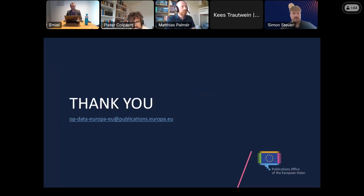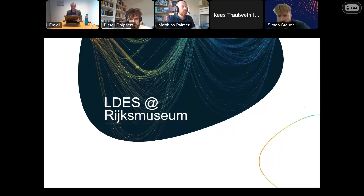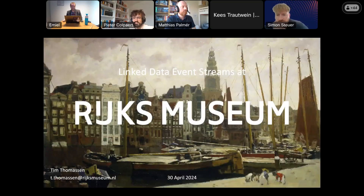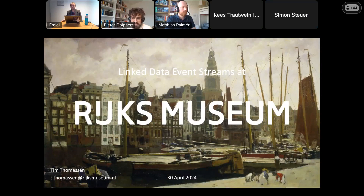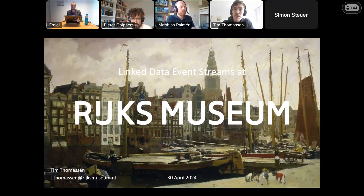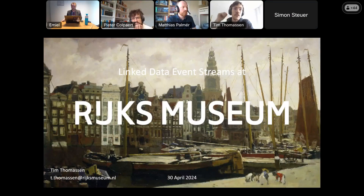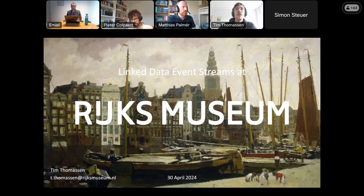Thank you very much Simon. Our next speaker is from the RijksMuseum — Tim Tomanssen from the services team responsible for developing their integration layer connecting core systems and making data from the RijksMuseum accessible for users internally and externally. Together with the University of Ghent they are doing a semi-pilot to implement linked data event streams as one of the protocols to track changes.